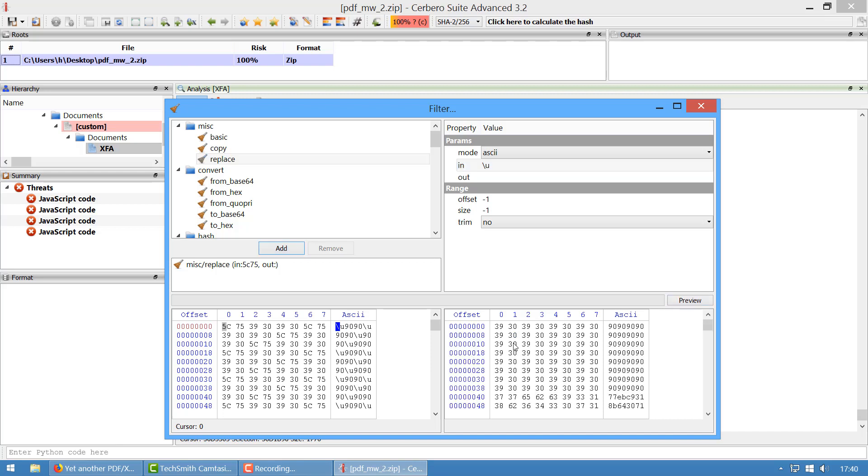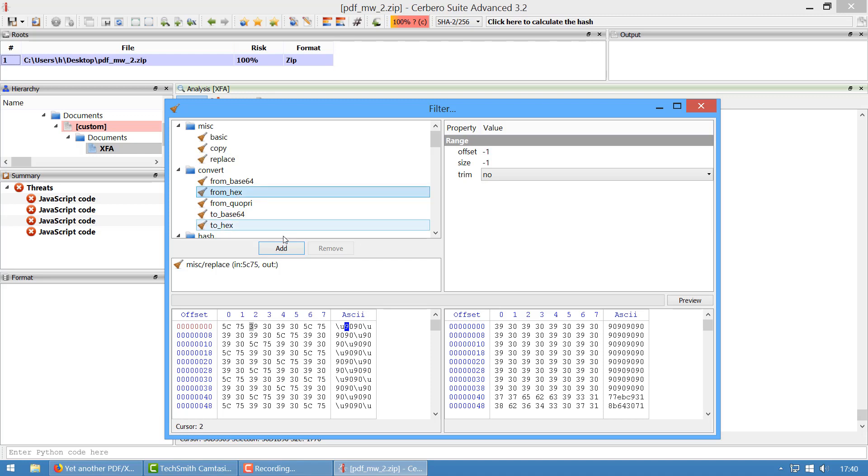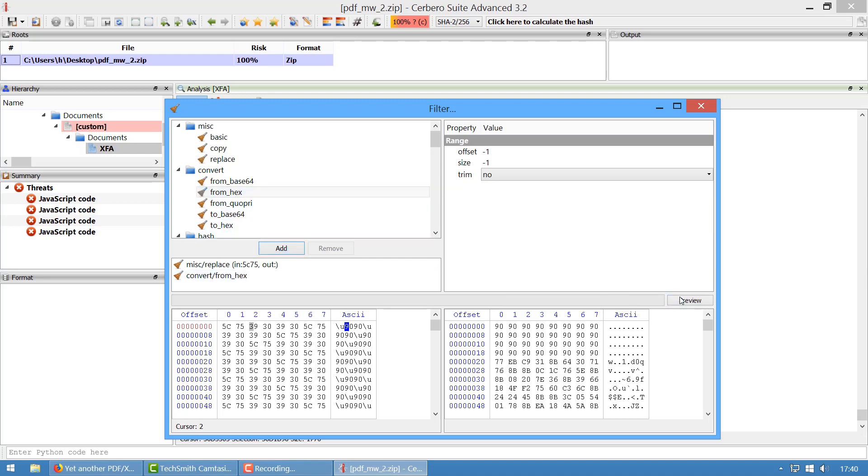We just use a simple replace filter with the escape sequence and nothing out, and now we have already removed the escape sequence. Then we need to convert it to hex, and this is easy because we have a prepared filter for this. We do from hex, and now we have the hex version of it, but there's yet another step because it is an array of words, we have to switch the endianness.